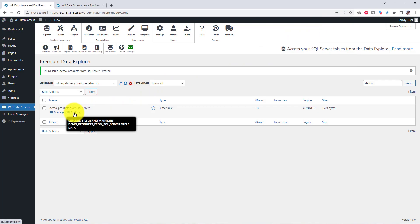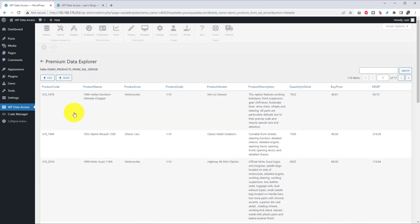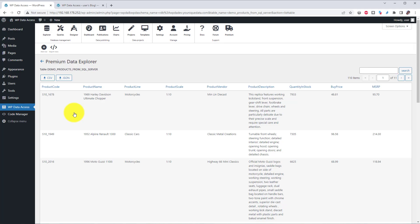And we now have our SQL Server table available to all our plugin tools.